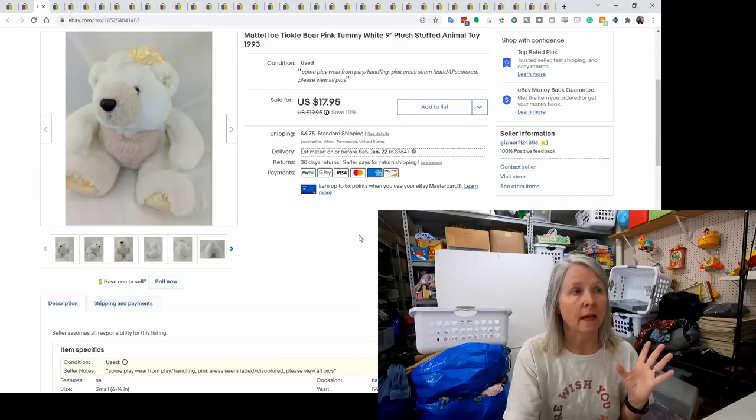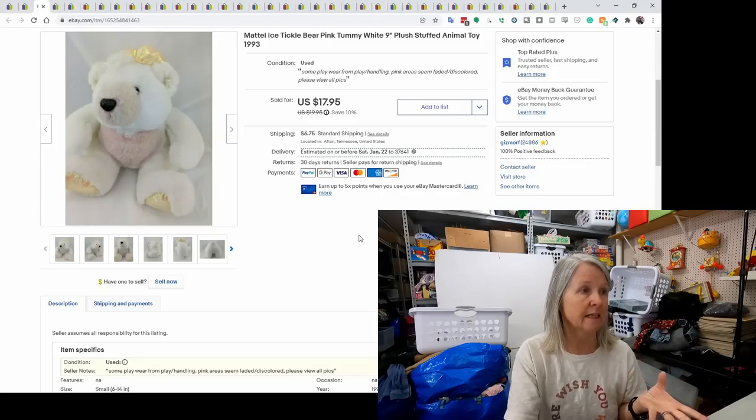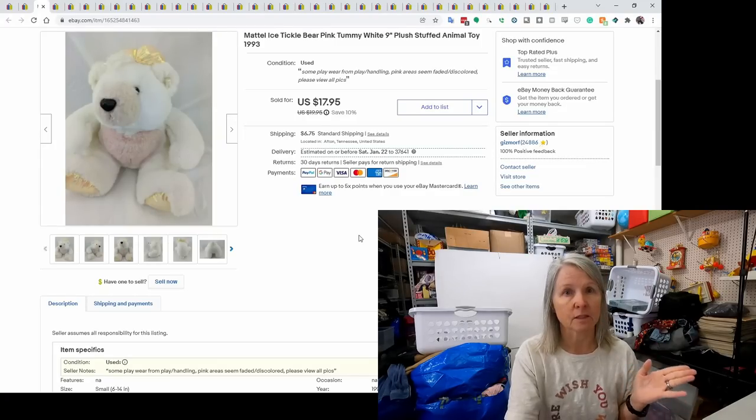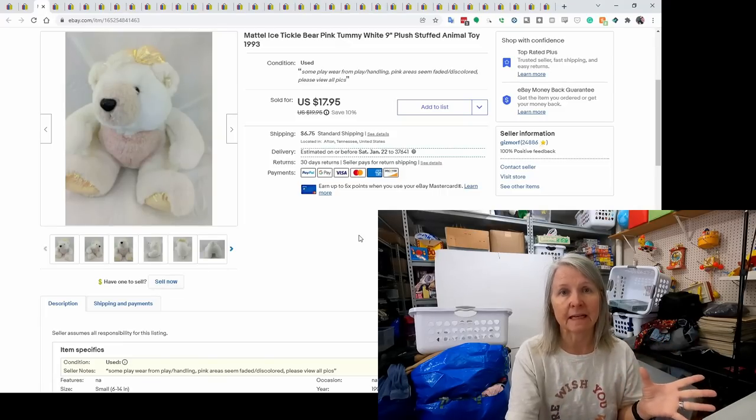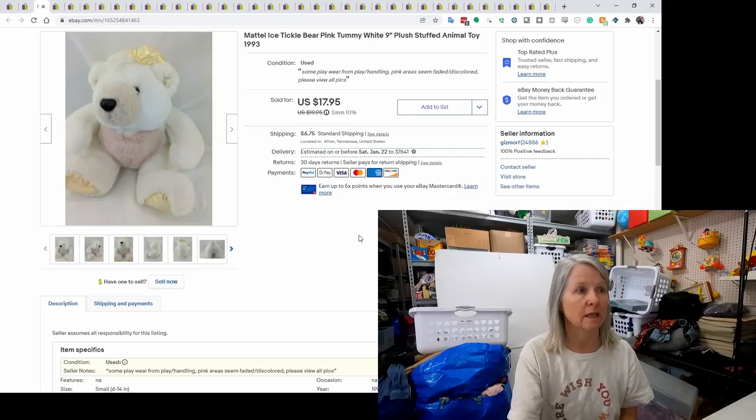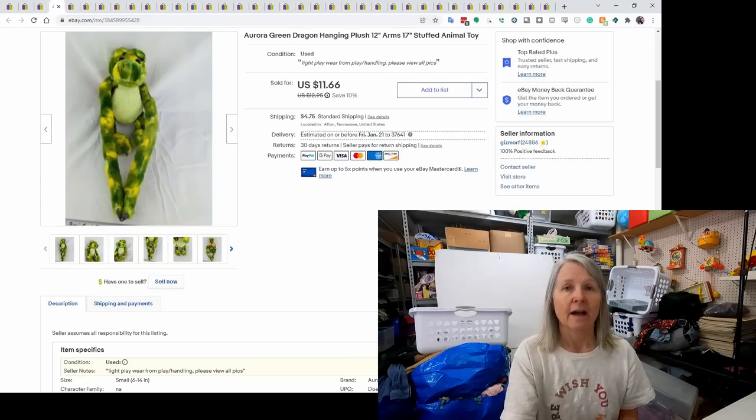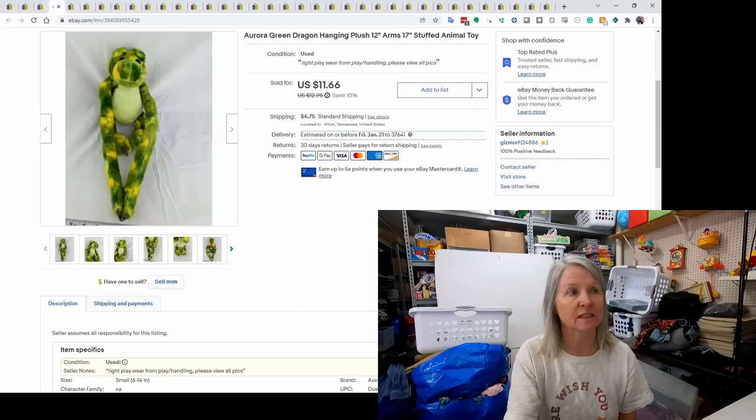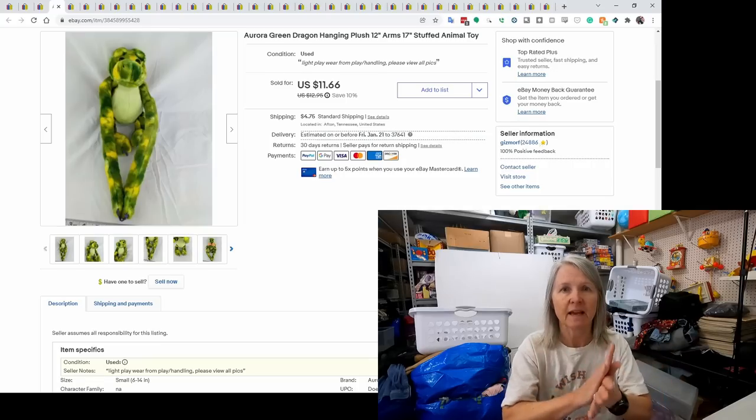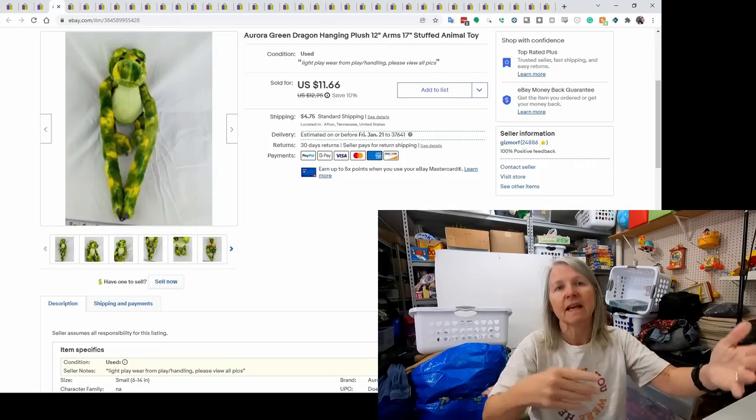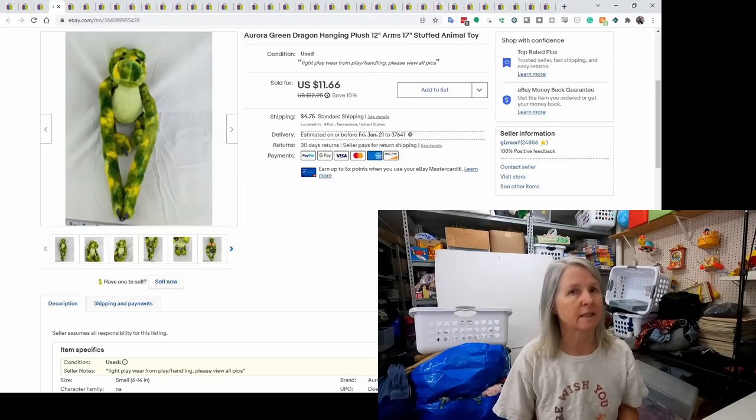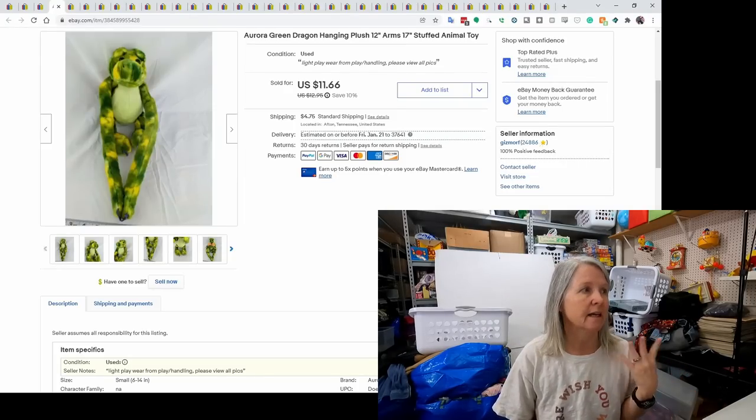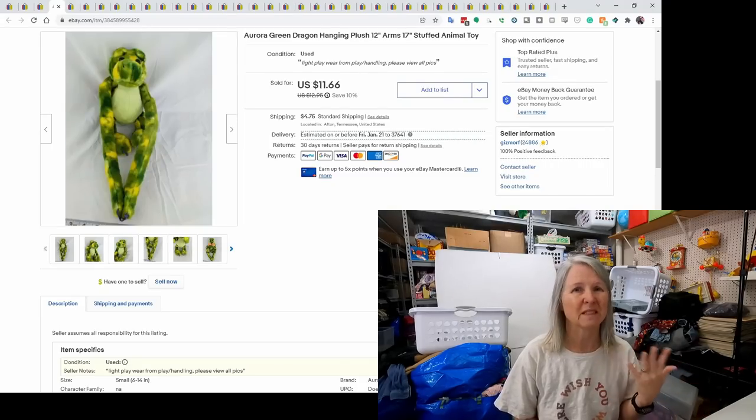This was a Mattel Ice Tickle Bear. This one had a pink tummy. They're from 1993. I'm pretty sure I remember picking this up at the Goodwill in Asheville. So I probably paid $0.99 a dollar, something like that, for it. It sold for $17.95. These hanging plush, a lot of times they don't sell for a whole lot. And I've gotten to the point where I don't pick them up as often. It's just the type that have the hook and loop on their hands, and they can hang from stuff. But this one was different. A lot of times I see them in bears and monkeys and stuff. But this was a dragon, and I thought it was unique. So I went ahead and grabbed it. And it sold for best offer of $8.